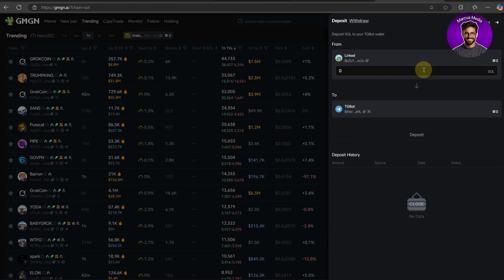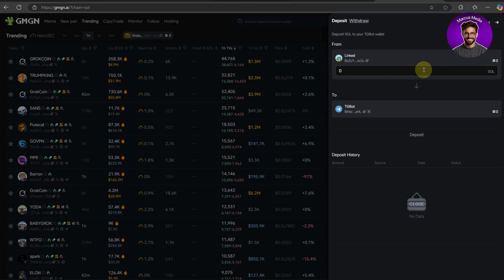Go back to your GMG and wallet. Paste the Phantom address into the recipient field. Enter the amount you want to send. Ensure you leave a tiny amount of SOL in your sending wallet to cover transaction fees. Review all details carefully. Confirm the network is Solana, not Ethereum or others.